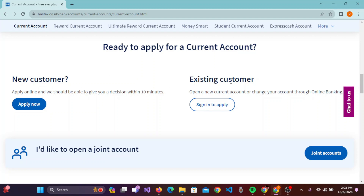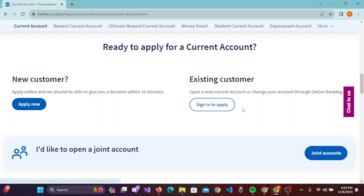If you are already an existing customer, you can click on 'Sign In to Apply' and sign in to your Halifax account. But if you are a new customer and want to apply online, you can click on 'Apply Now'.